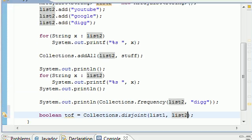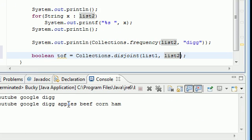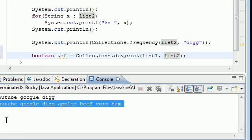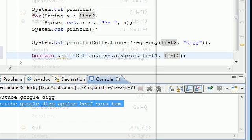list1 and list2. And here's list1 right here, and here's list2. And since they do have items in common, it's going to return false. Because remember, it returns true if they have no items in common.